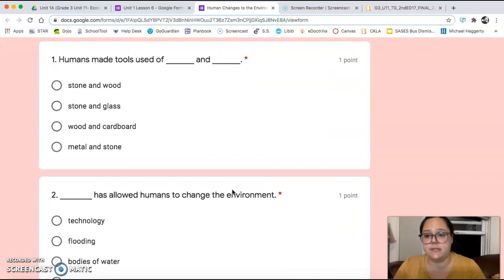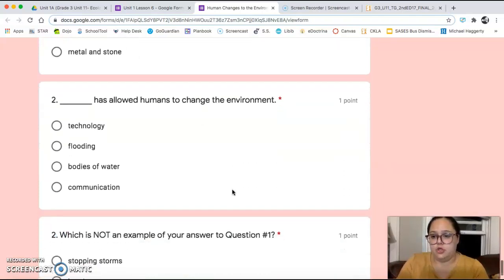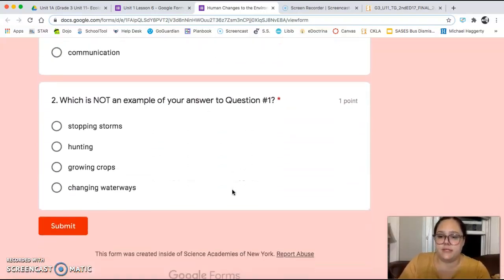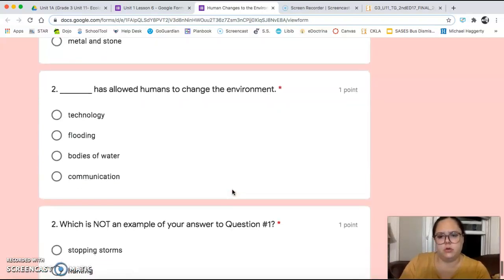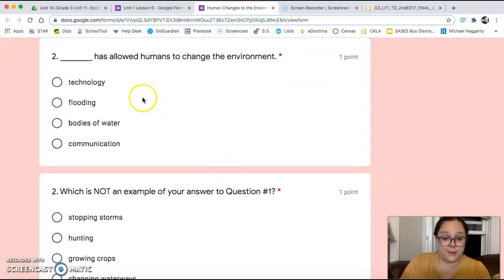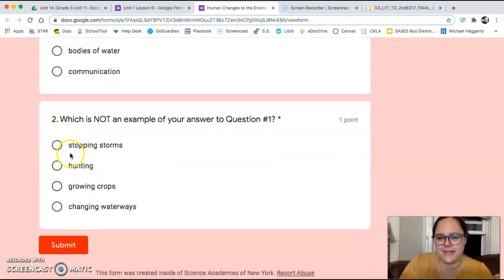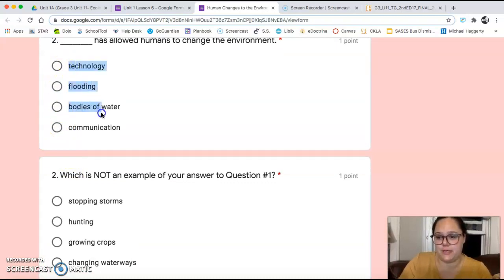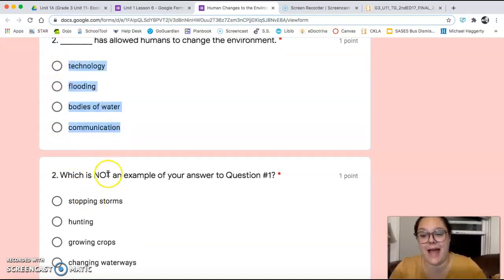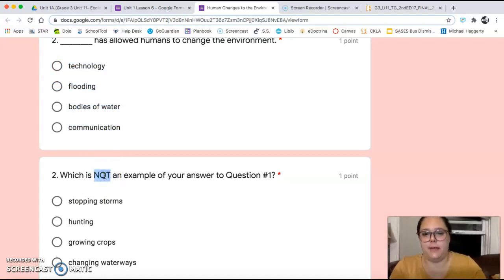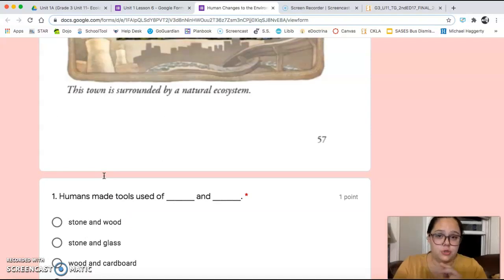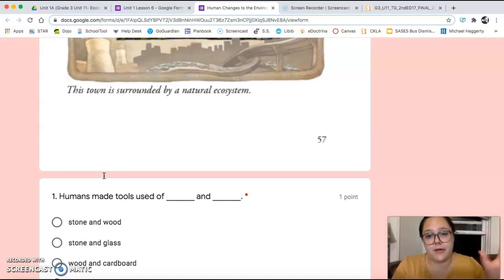Your questions today. Number one: humans made tools used of blank and blank. Two: blank has allowed humans to change the environment. Number three: which is not an example of your answer to question number two? Remember the word 'not' — don't get tricked by it. As always, go back into the text, rewatch me, and do what you need to do to find the answers. Have a great day, and I will see you next time. Bye!